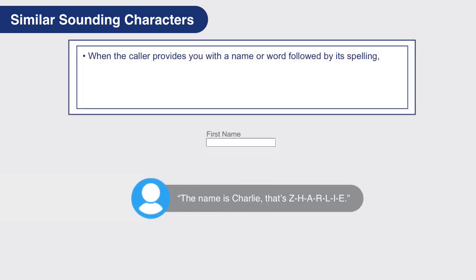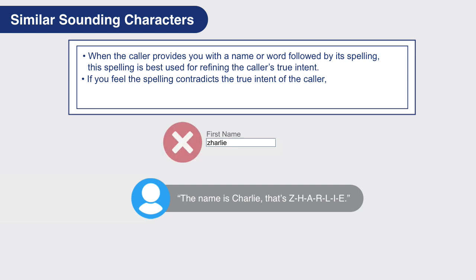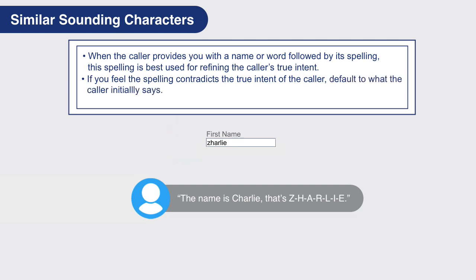When the caller provides you with a name or word followed by its spelling, this spelling is best used for refining the caller's true intent. If you feel the spelling contradicts the true intent of the caller, default to what the caller initially says. Use this logic when capturing a name or word.